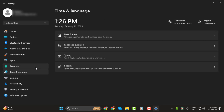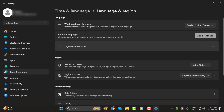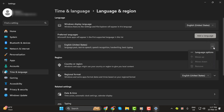Step 2. In the Settings window, click on Time and Language from the left-hand side. Then on the right, select Language and Region. Step 3. Under the Preferred Languages section, find the language that has the keyboard layout you want to remove. Click on the three-dot menu next to it, then select Language Options.